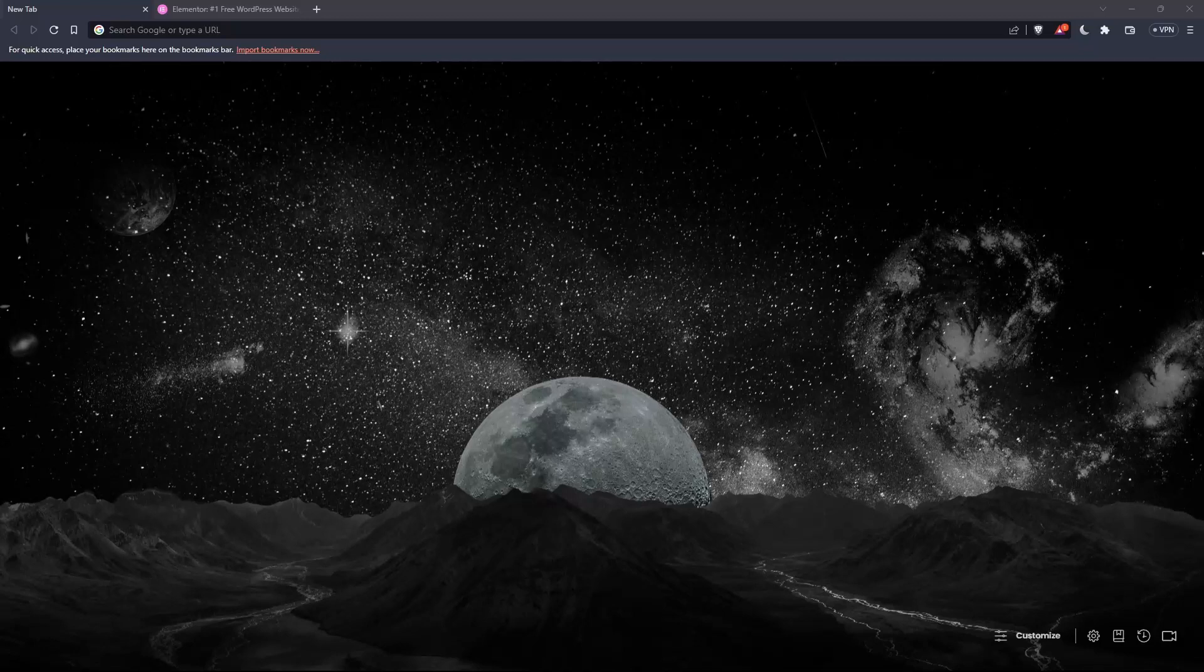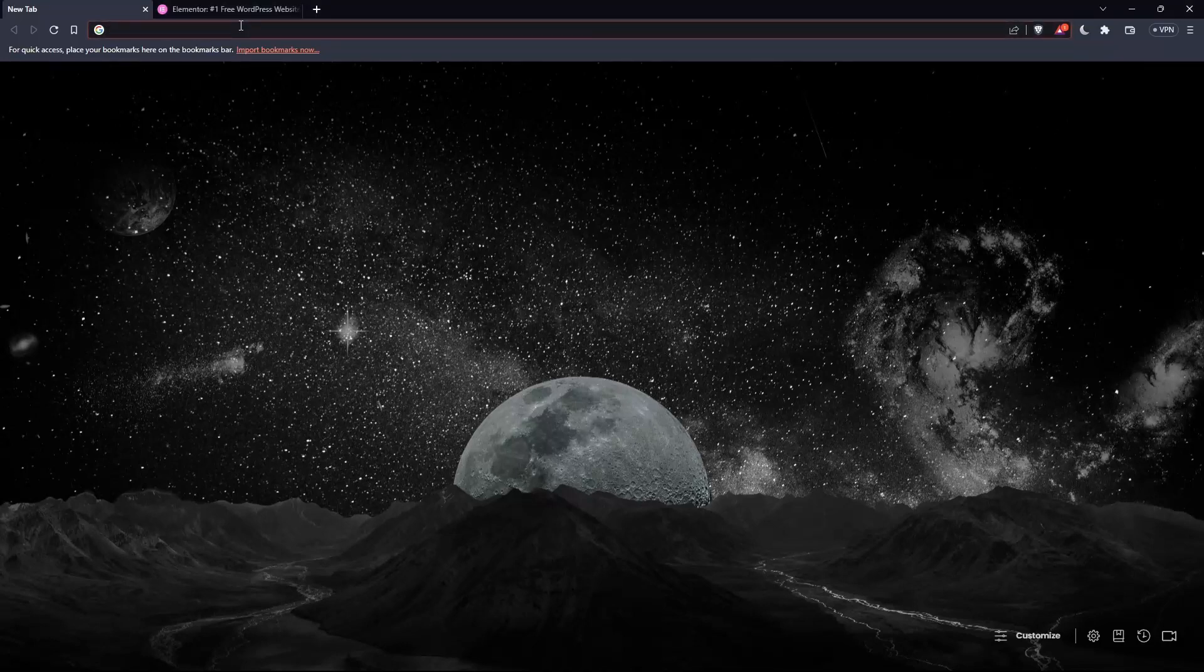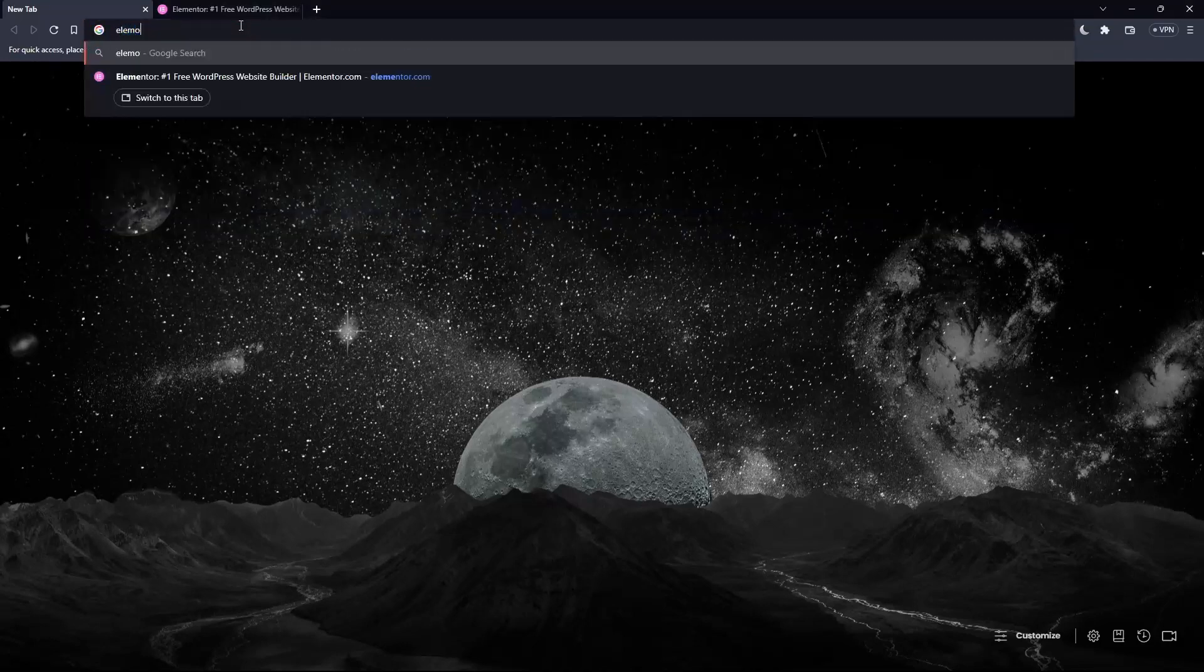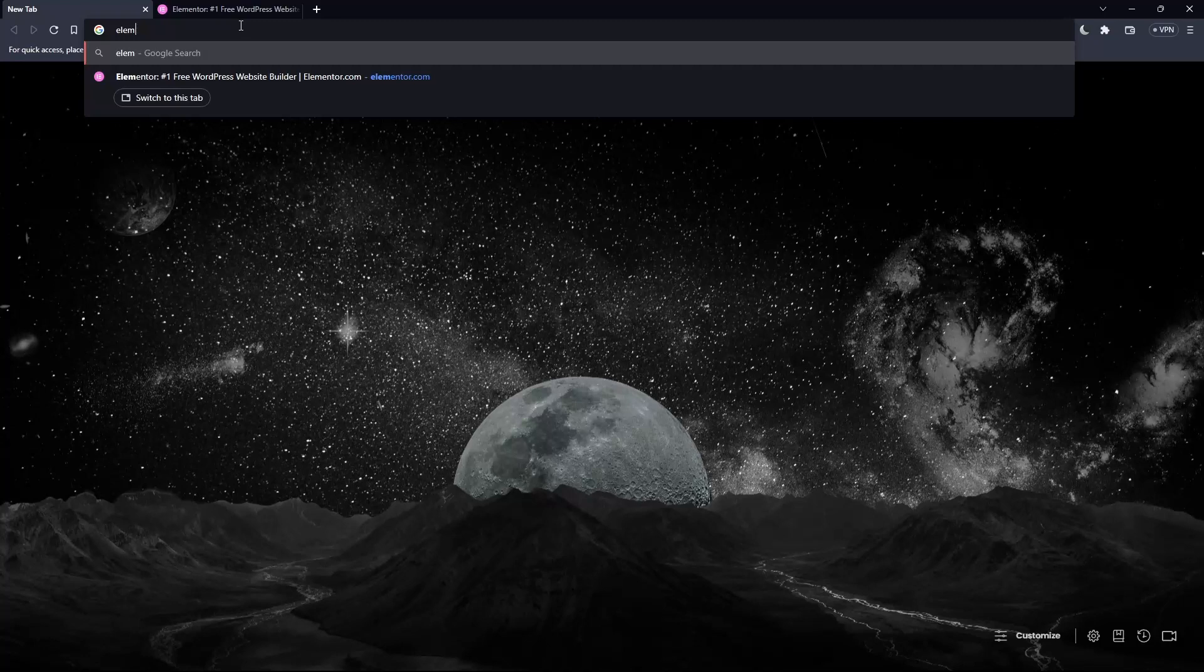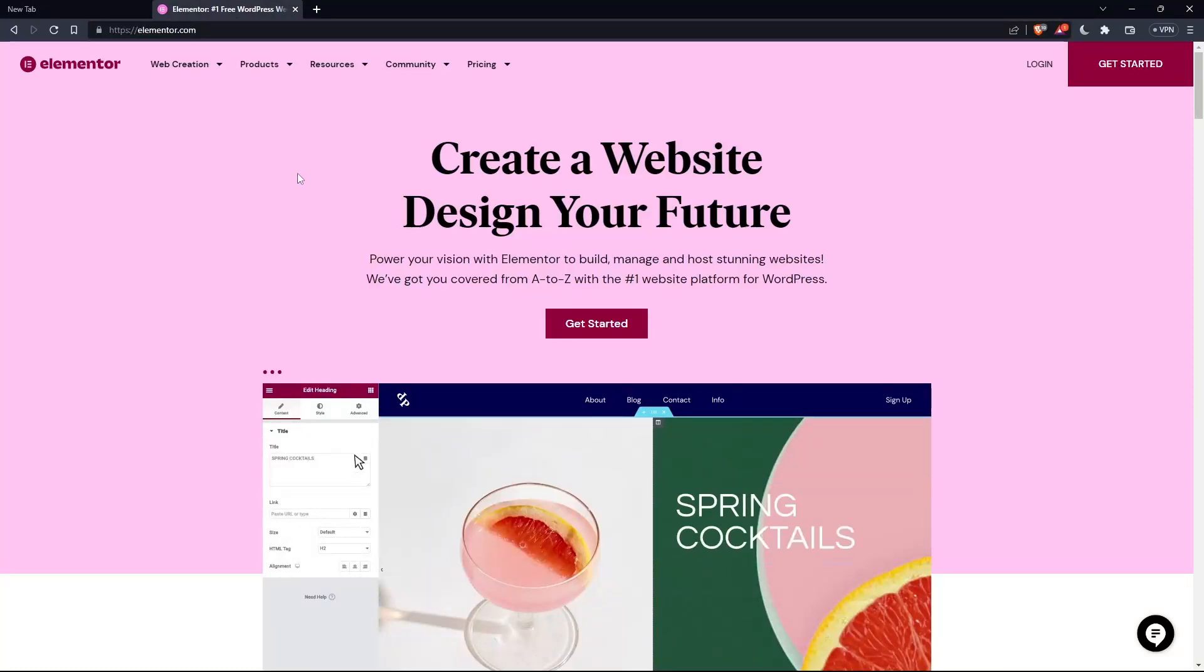And once you go and open that browser, make sure to go to this URL section and simply type elementor.com and hit the enter button. And that should take you directly to the homepage or the main screen of the Elementor website.